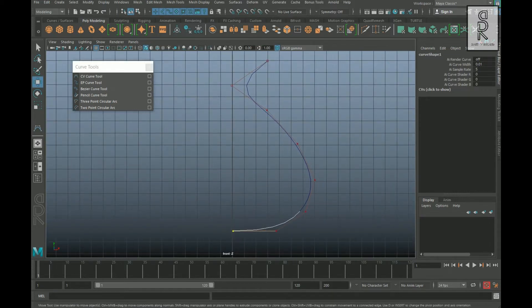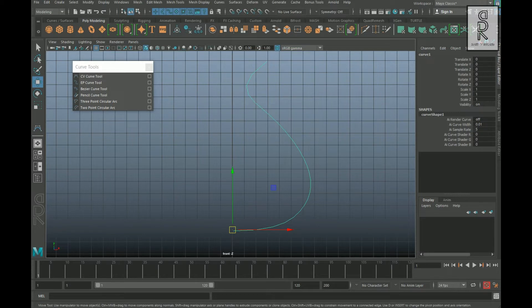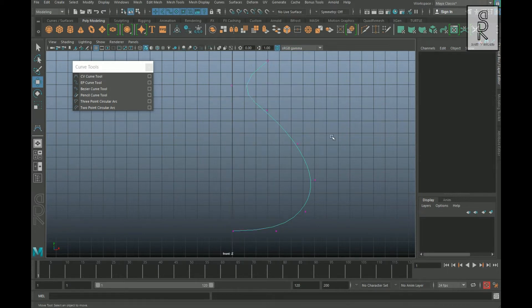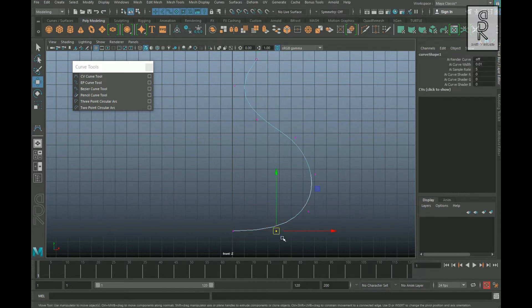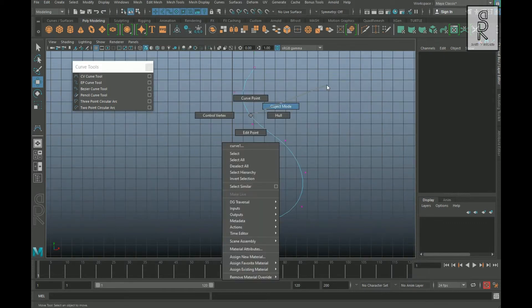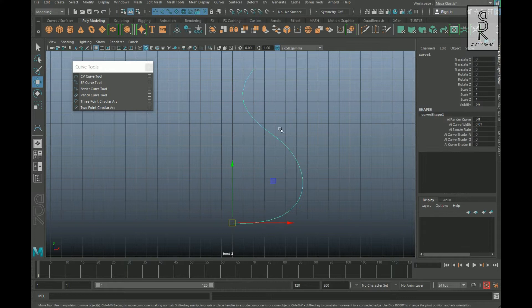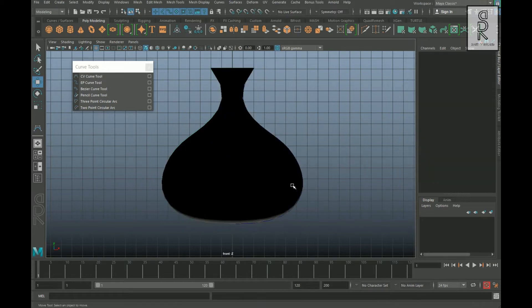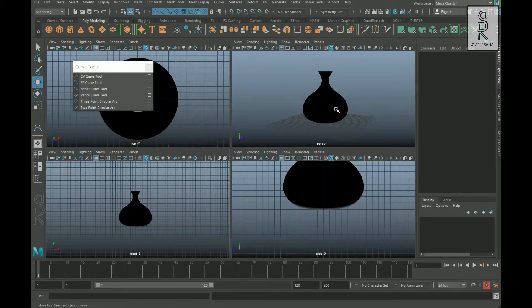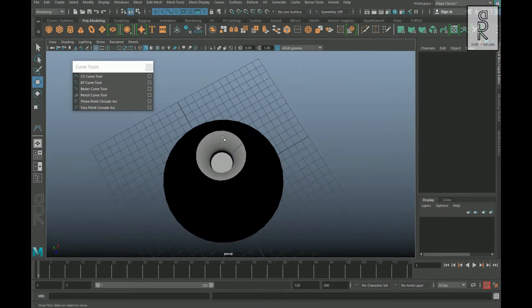Now press Enter to come out from the curve tool, then right-click, go to Control Vertex, and smooth out the curve by adjusting the vertices. Right-click and go to Object Mode. Then go to Surfaces, select Revolve, and you will get this kind of shape.